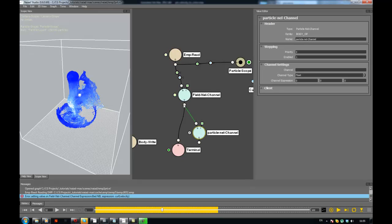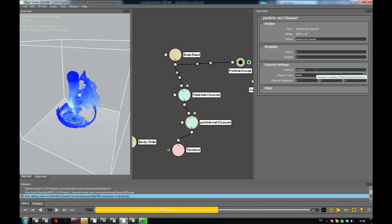So I connect the body, and there is a particle nil channel. In the particle nil channel I just need to specify that I want a vector type channel and I want to call it 'vorticity'. For the expression I need to sample the value from the field for each axis. You can see that in this case I need to write field dot vorticity because we are in different contexts, so I need to specify the field. I write the index in square brackets: zero addresses the X value, index 1 addresses the Y value, and index 2 addresses the Z value.